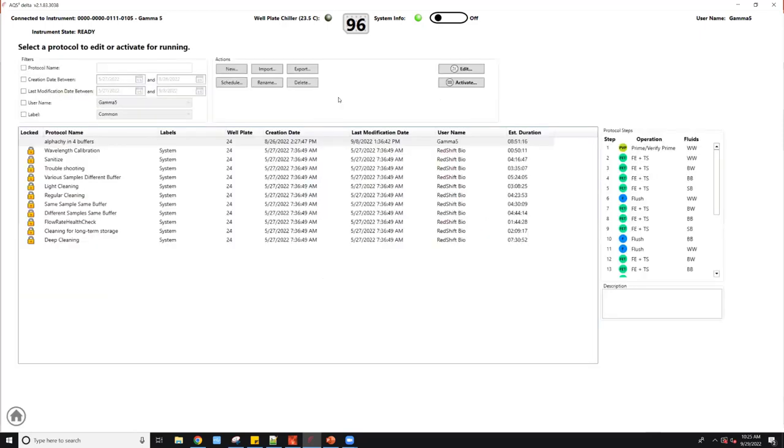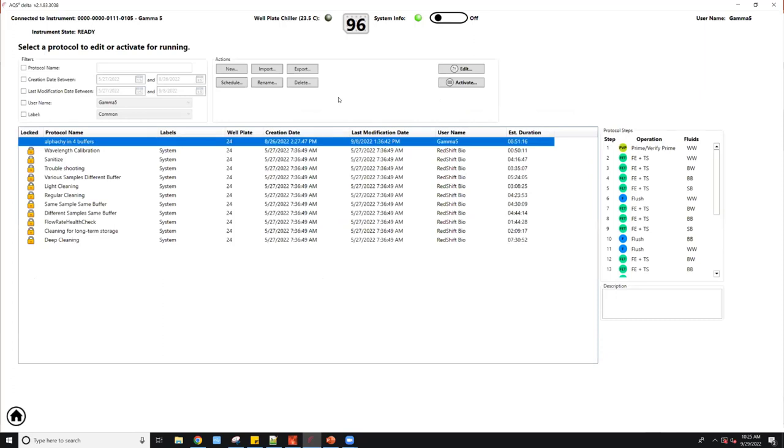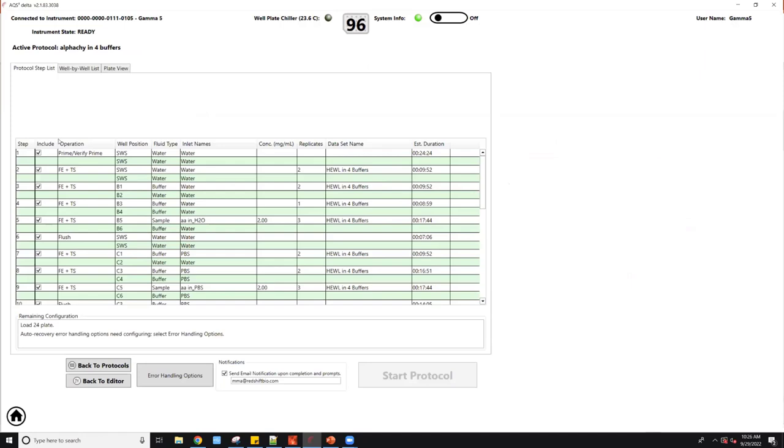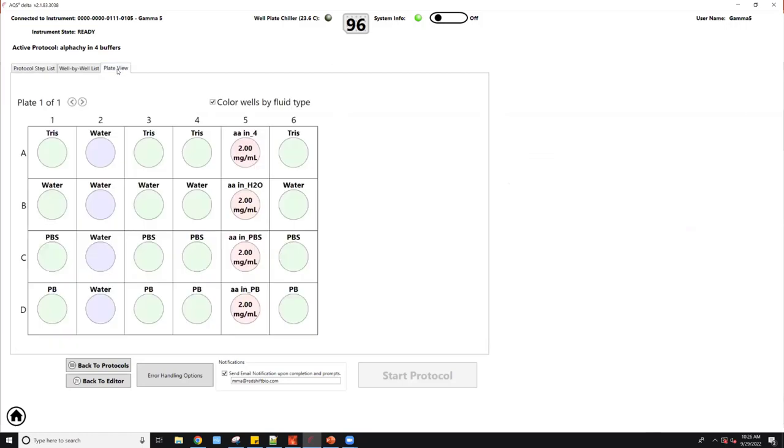You can also come to this protocol tab and here you can build a new protocol from scratch. You can import, export and schedule. You can schedule a protocol for, for example, time study or for maintenance. For example, we do a wavelength calibration every Monday morning before everybody comes to work. And it will just do it by itself. Here you can see the estimate duration for the whole protocol. For today, let's just use a pre-built protocol which we're gonna study. Although it says alpha chymotrypsin, we're gonna study lysozyme in four different buffers.